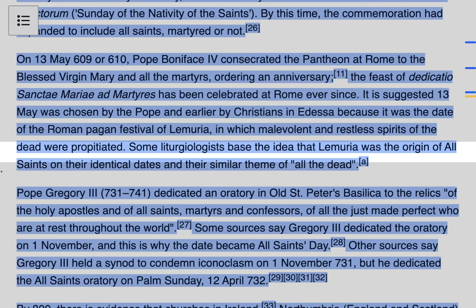This is just speculation, but we do have a practice in the early church of baptizing and sanctifying ideas that were pagan and changing them into something good. So this is very possible, but we do not have definite proof of it. Moving on: in around the year 730, Pope Gregory III dedicated an oratory in Old Saint Peter's Basilica to the relics of the Holy Apostles and of all the saints, martyrs, and confessors of all the just made perfect who are at rest throughout the world. Some sources say Gregory III dedicated the oratory on the 1st of November, and this is why it became All Saints Day, though we don't know for sure.